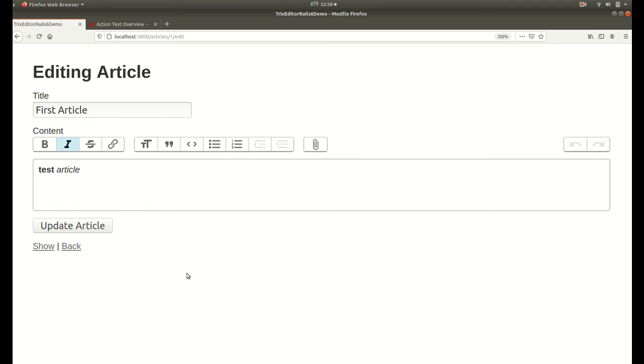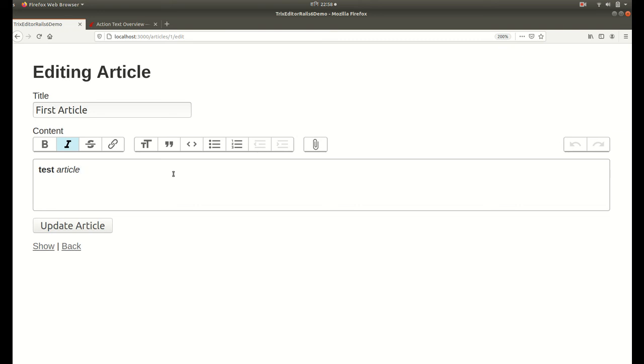These are some simple steps by which we can install Trix editor. You can also perform other operations here like you can insert images and links. If you want to know more about Trix editor then I can make a separate new video for this. That's it for this video guys, thank you for watching. I'll see you next video.